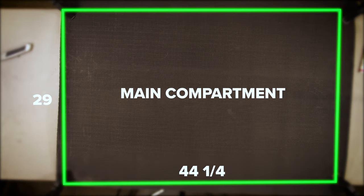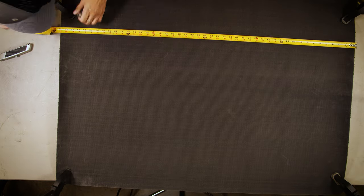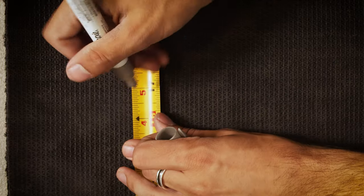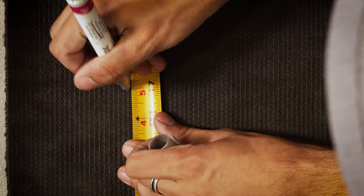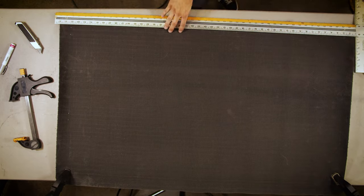The main compartment is 44 and 1 quarter long by 29 inches wide. Repeat the previous steps. Measure, mark, and cut the carpet.